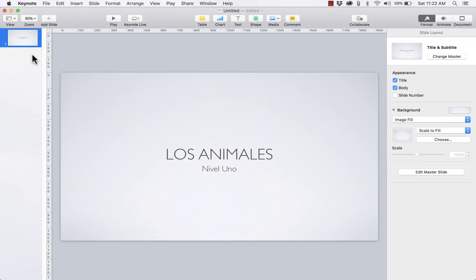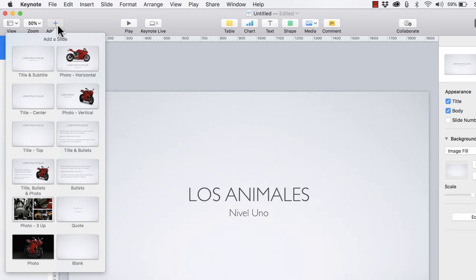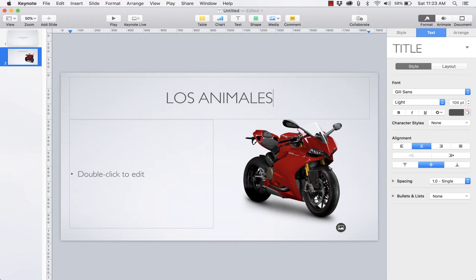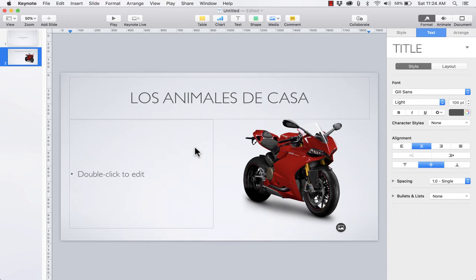At this point I'm ready to create slide number two. I go up and click the Add Slide button, which gives me all sorts of different layout options: title and subtitle, photo with horizontal text, just a photo, a quote, and more. One of the most common is Title and Bullets, and Title, Bullets, and Photo is another very common one — so I'll click on that. It adds a second slide. I can double-click to edit, and I want to start with pets and teach my students Spanish words for pets, so I'll add the title: los animales de casa — house animals.